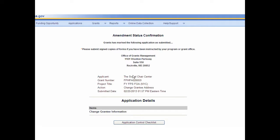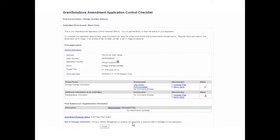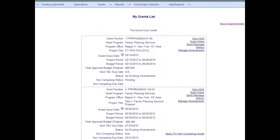The Amendment Status Confirmation screen appears. The application is officially submitted and is now available to grant staff. To exit this screen, select the Application Control Checklist button. The user returns to the Amendment Application Control Checklist screen where they can confirm the checklist is in read-only mode. Select the Close button to exit. The My Grants List page displays. The next steps in the amendment process belong to the federal office. However, the grantee can always view the status of the amendment by navigating to the Manage Amendments screen.